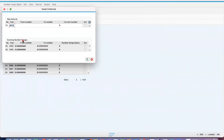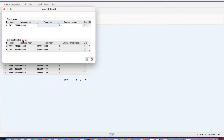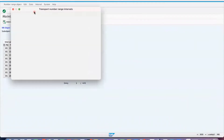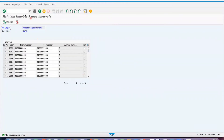Enter year 2022, number range 51 — from all zeros to all nines — then click Enter. If it is not maintained, the system will not give any error message; otherwise it will say the interval is already available or an overlap kind of message. Now save it and click Continue. The details are now maintained.